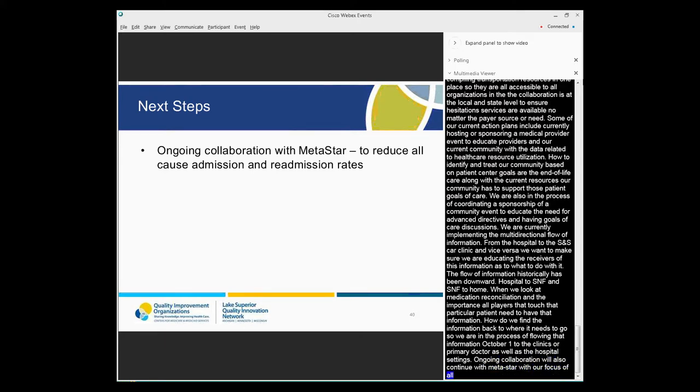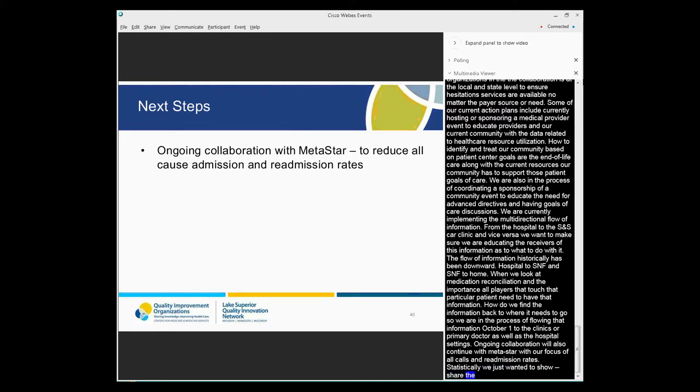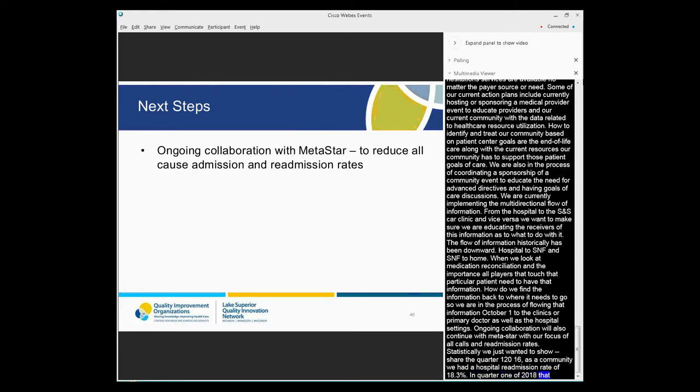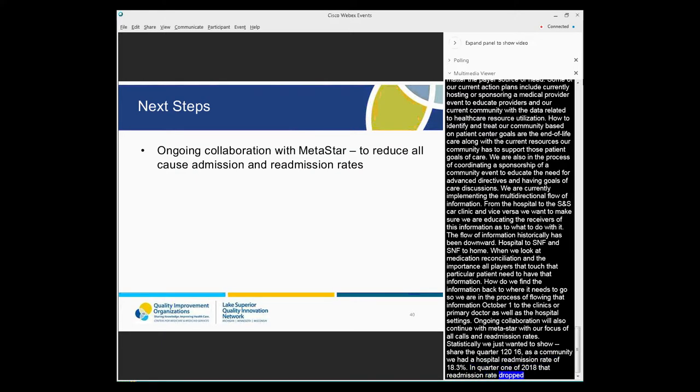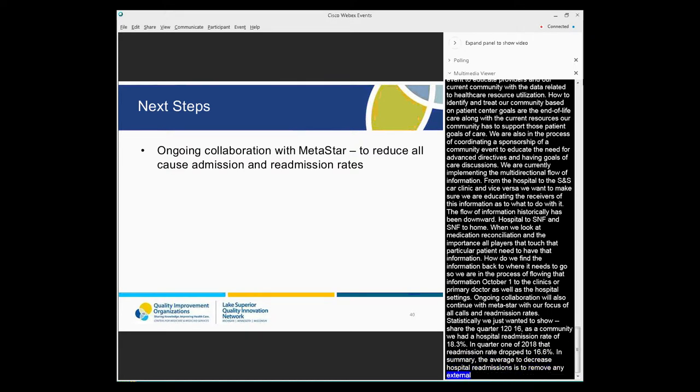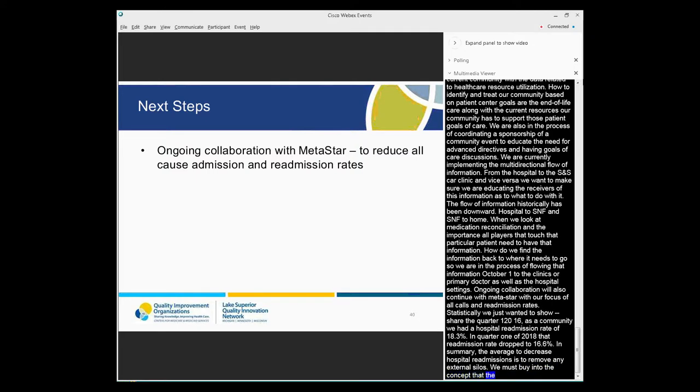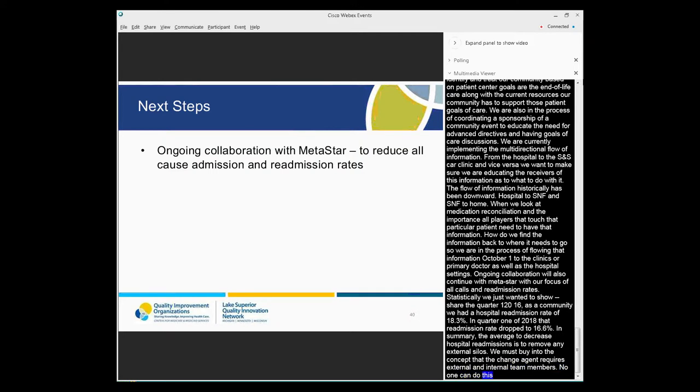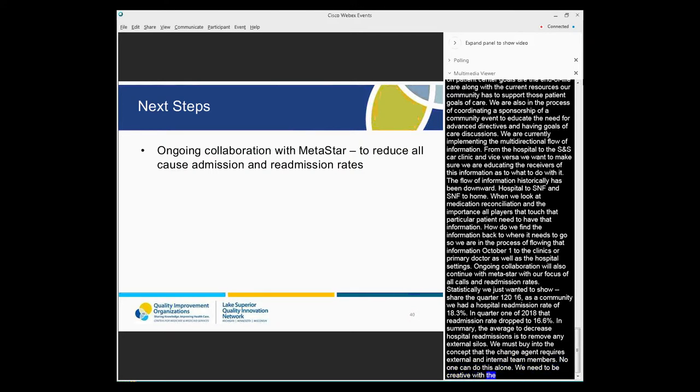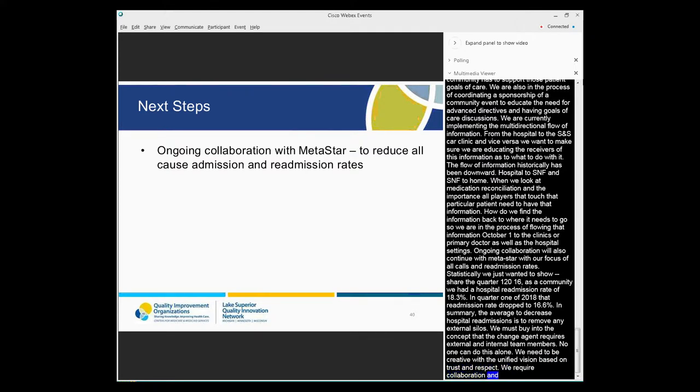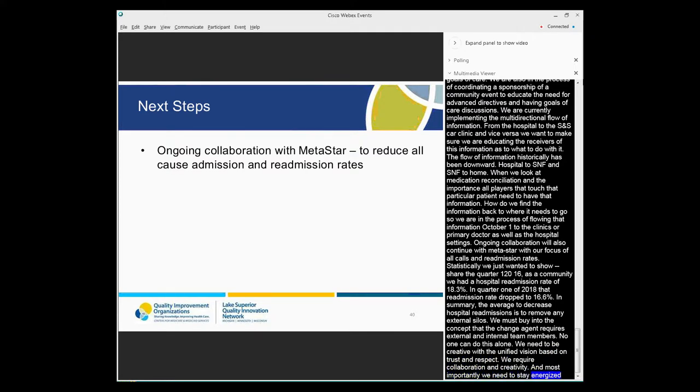Ongoing collaboration will continue with Metastar with our focus to reduce all-cause admission and readmission rates. And just statistically, I wanted to share in quarter one of 2016, we as a community had a hospital readmission rate of 18.3%. And in quarter one of 2018, that readmission rate dropped to 16.6%. So in summary, the efforts to decrease hospital readmissions is to remove any external silos. And we must buy into the concept that the change agent requires external and internal team members. No one can do this alone. We need to be creative with a unified vision built on trust and respect. We need to work towards achieving a unified goal. We require collaboration and creativity. And most importantly, we need to stay energized and focus especially when the players of our coalition and our community change. Thanks for the opportunity of sharing our information.